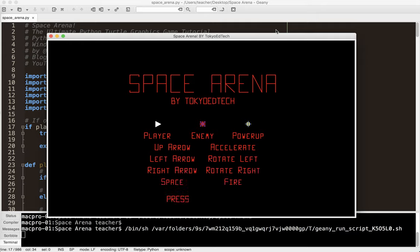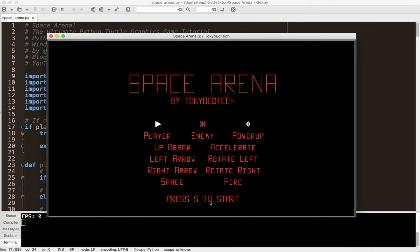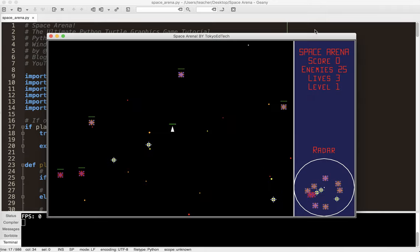And so the splash screen comes up. It prints it out nicely, old school style. It asks us to press S to start. We basically got a player, we got an enemy, and some power-ups. So I'm going to go ahead and hit S.